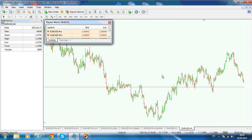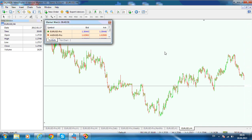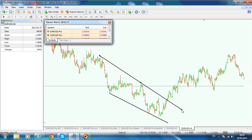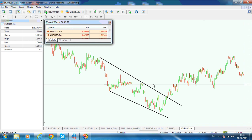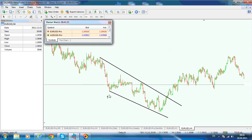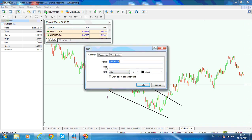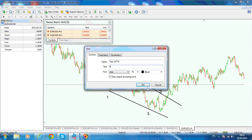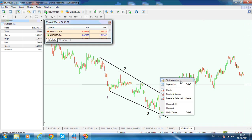Here we have a 4-hour chart, and this looks like a falling wedge. If you take a trend line from here and another trend line like this, you can see that the base is pointing like a wedge. In terms of Elliott Waves, this is wave 1, then wave 2, then wave 3, then wave 4, and then wave 5 — so 1, 2, 3, 4, 5 — it takes the form of a wedge.